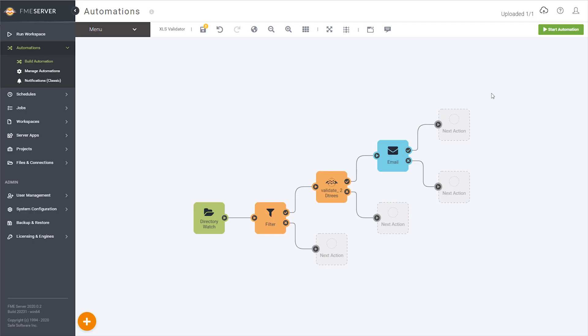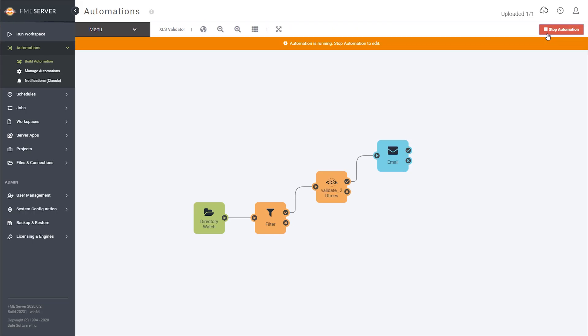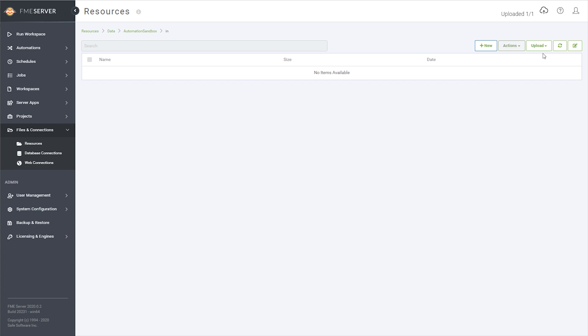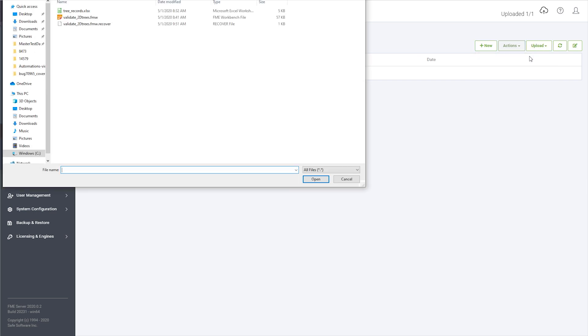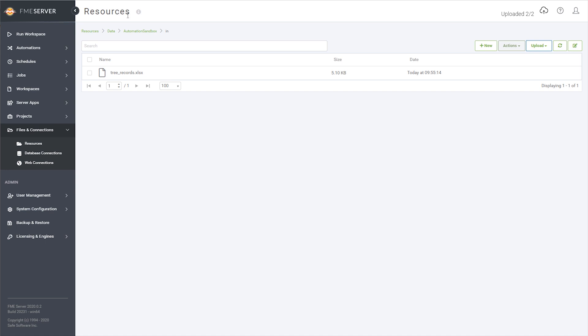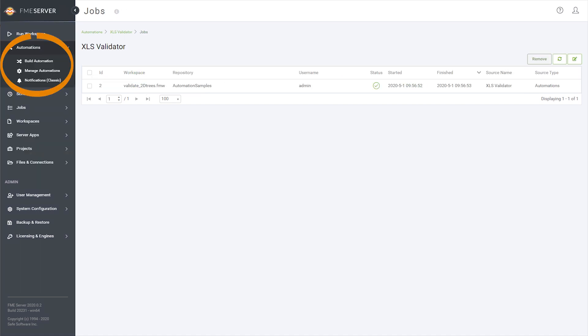After I've saved, I can run and test the automation. While the automation is running, I'll navigate to the data input folder it watches and upload tree-records.xlsx. After awaiting the interval I specified in the directory watch trigger, I can go to manage my automation and view the job it triggered.